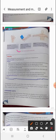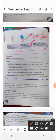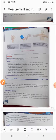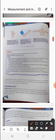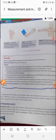The cubit is the distance from the tip of the middle finger to the elbow. If you stretch both arms out, the distance between the outstretched arms is known as the fathom. These are all units based on body parts.